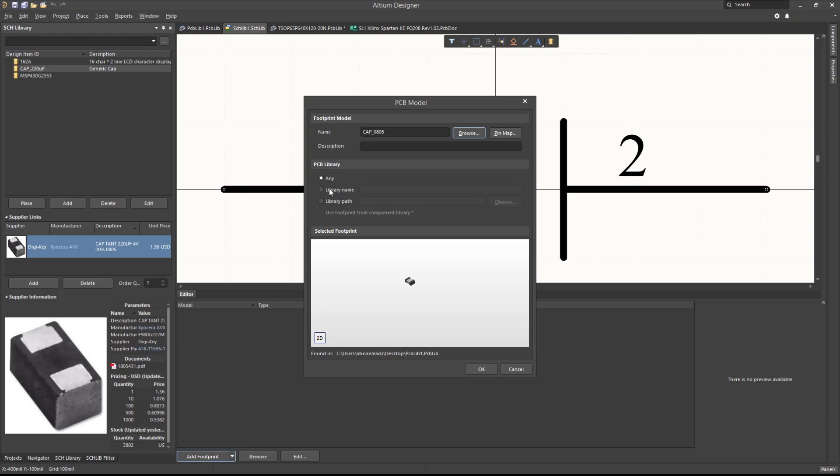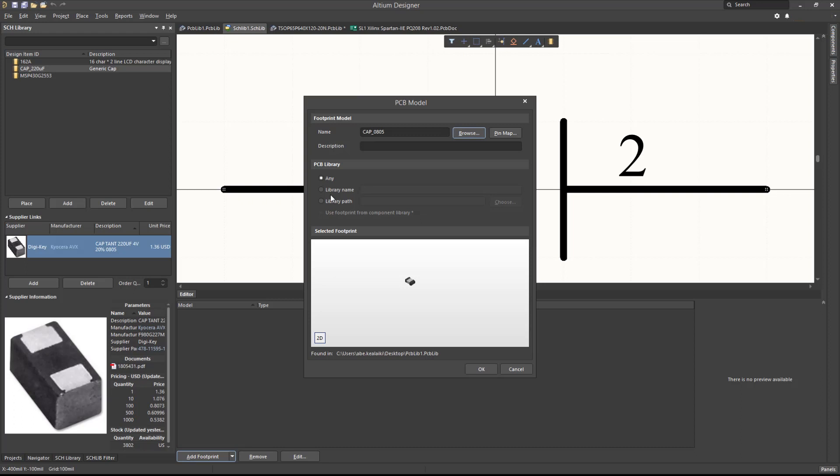If the Any option is chosen, it will search for the footprint that has the matching name in all currently available libraries. If there are multiple footprints with matching names, it will be based on the order of the libraries in the installed libraries list. If the library name or library path is chosen, it will search for the footprint of matching name from within the named library only. It is recommended for either the library name or library path option to be used, especially when working with passives or generic footprint names, which can be duplicated in multiple installed libraries.